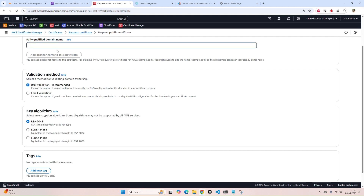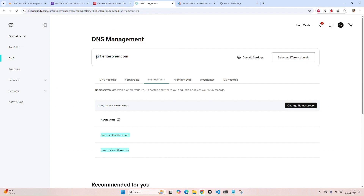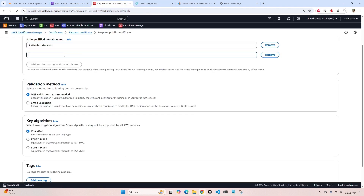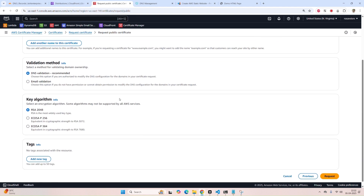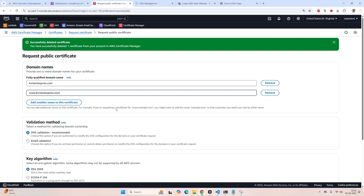Now add your domain name — Kirti Enterprises. You need to add it two times: one without www and another with www, if you want the domain to open with www as well. I've put these two names and the certificate will be generated for both.